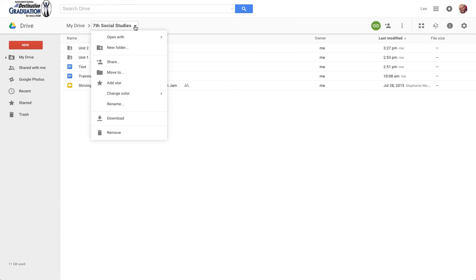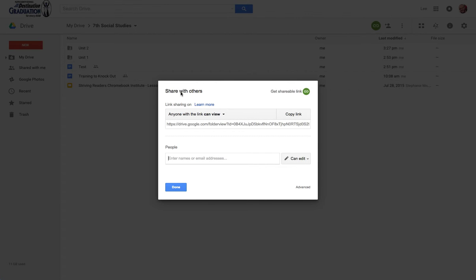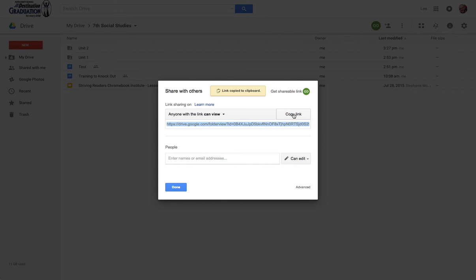Earlier on, we came in here and we went to the sharing settings of this folder by clicking that drop down or right clicking on the folder, and we made this anyone with a link can view. We did that for a reason. We're going to copy that link by clicking that button right there, hit copy link, and say done.